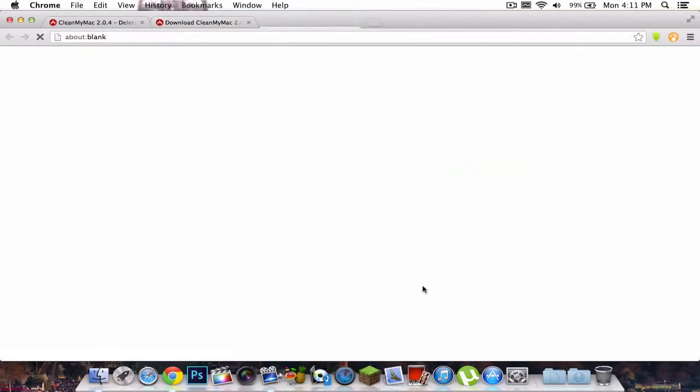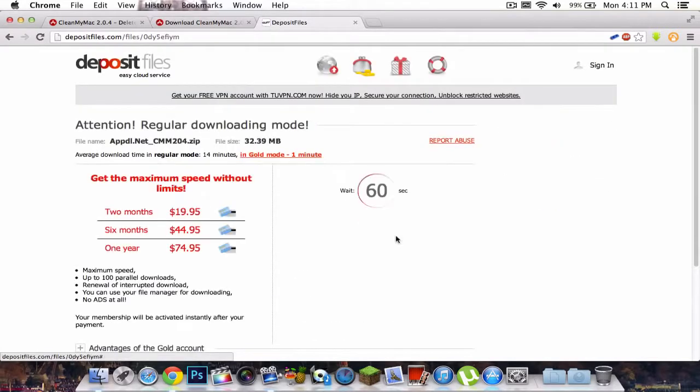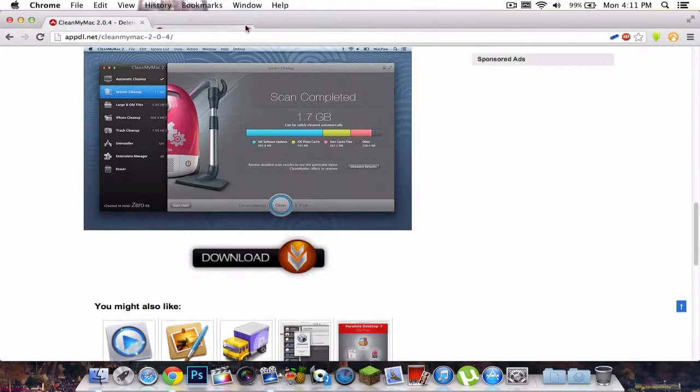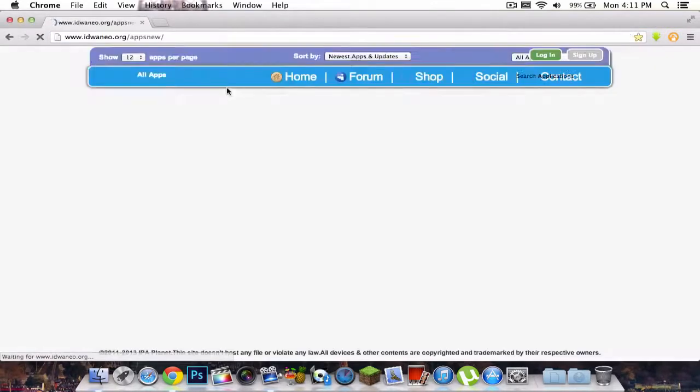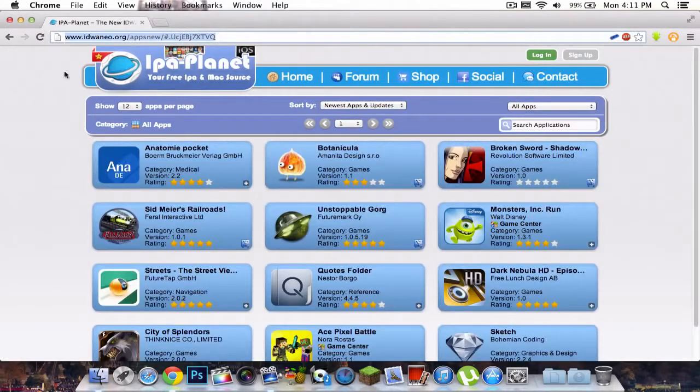If we were to go to deposit files, it will also show you, just click regular download and you have to wait 60 seconds. So I'm not going to do that now. For this website, IPPlanet or this link, I'll post it in the description.